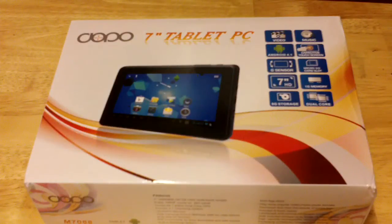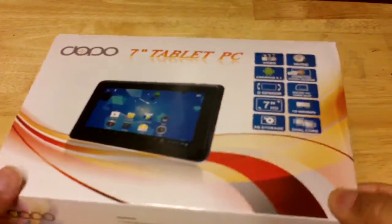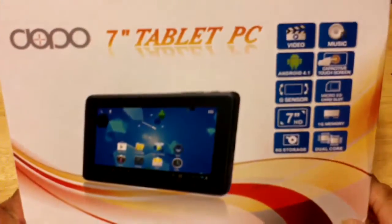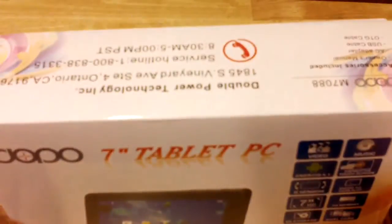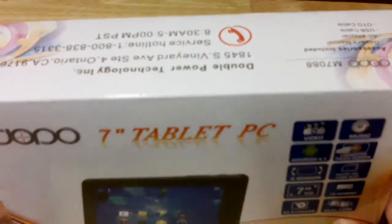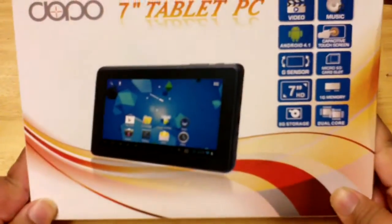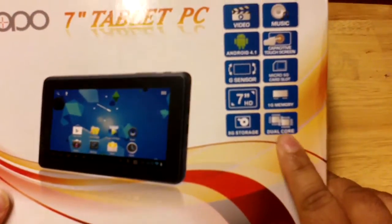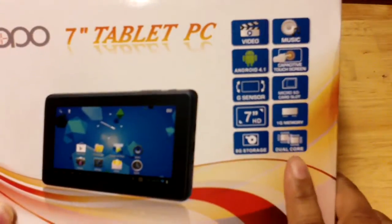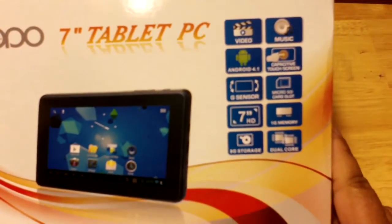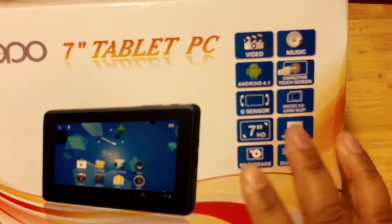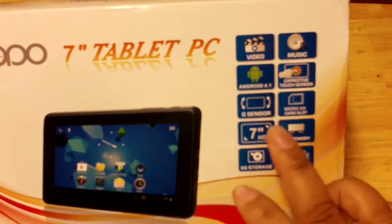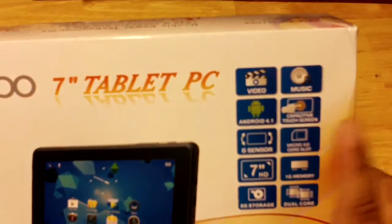Okay guys, today I have with me the Adobo or Double Power 7-inch tablet PC. It's the M7088 with a dual core processor. This is a 7-inch tablet that has a dual core processor, 8 gigabytes of storage, 1 gigabyte of memory, 7-inch HD display, micro SD card slot, G sensor, capacitive touchscreen, and Android 4.1.